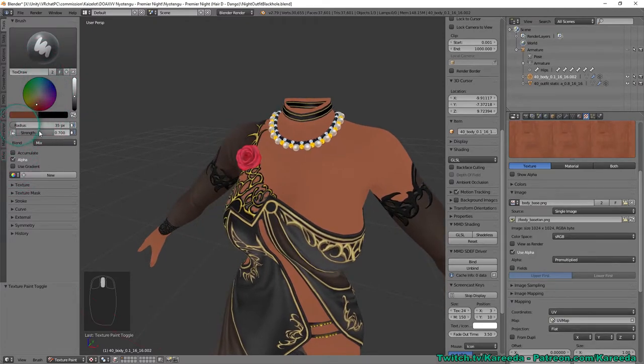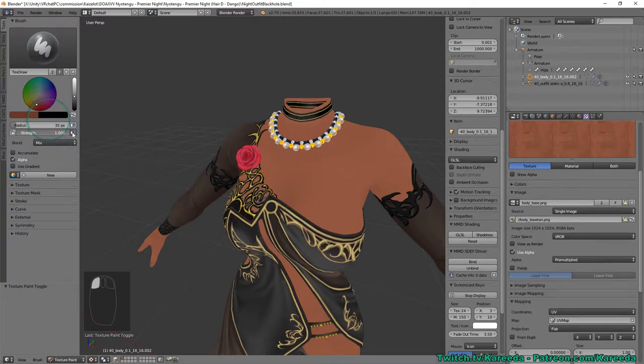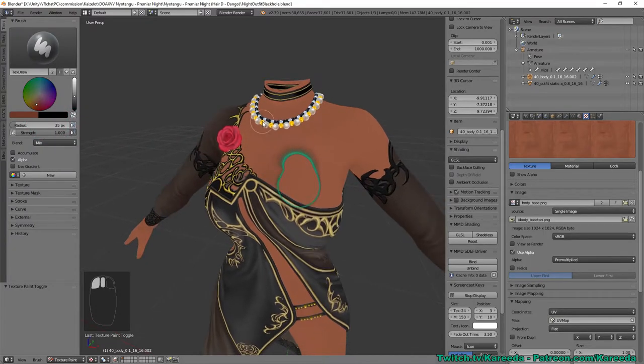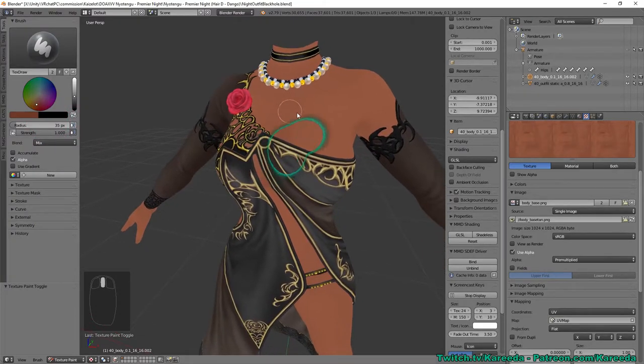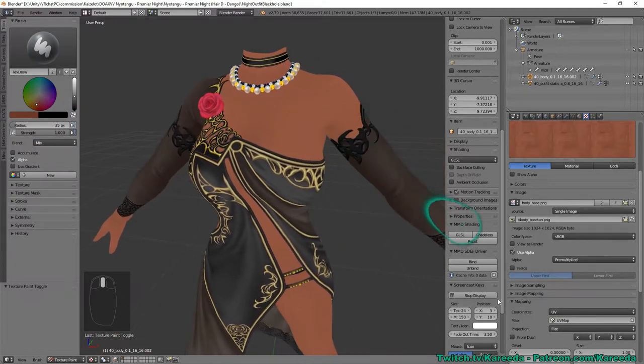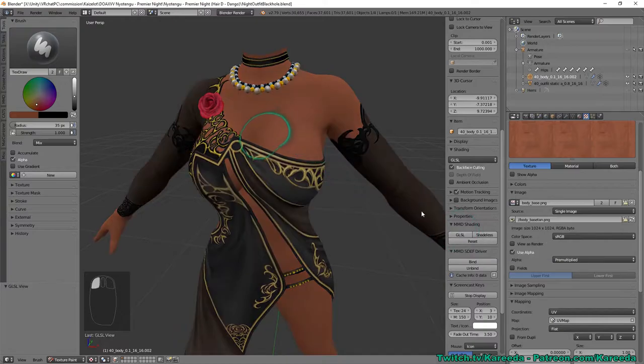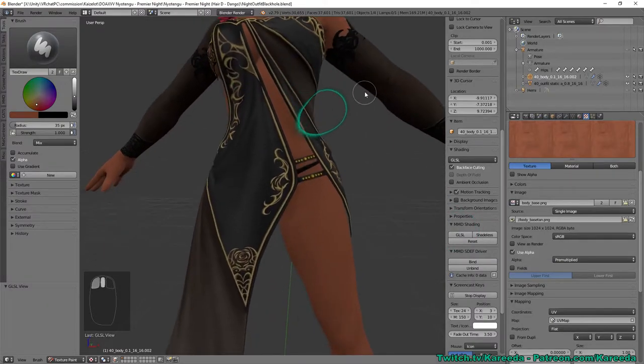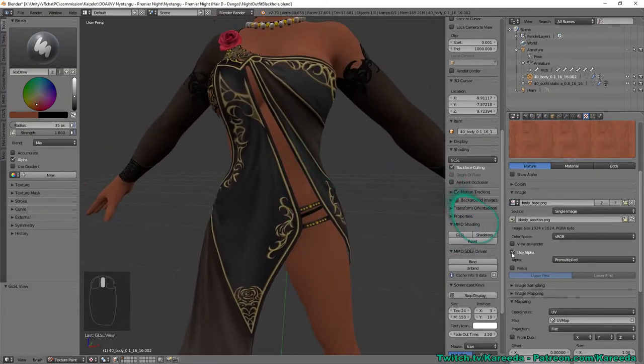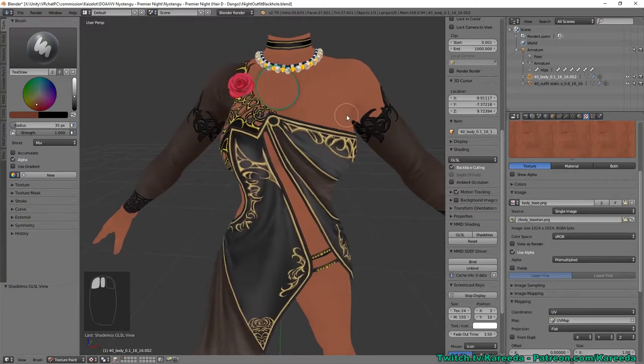As of right now this is set to strength of 0.7, I'm just going to make that 100. If you turn on GLSR you can actually see the shadows a lot better but I'm going to go back to shadeless for now.